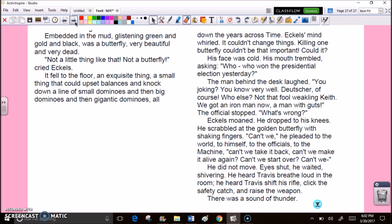His face was cold. His mouth trembled. Asking, who won the presidential election yesterday? The man behind the desk laughed. You joking? You know very well. Deutscher, of course. Who else? Not that fool weakling Keith. We got an Iron Man now. A man with guts. The official stopped. What's wrong? Eccles moaned. He dropped to his knees. He scrabbled at the golden butterfly with shaking fingers. Can't we? He pleaded to the world. To himself. To the officials. To the machine. Can't we take it back? Can't we make it alive again? Can't we start over? Can't we?